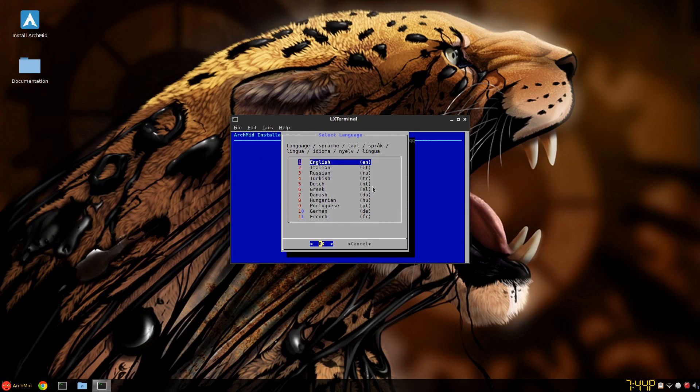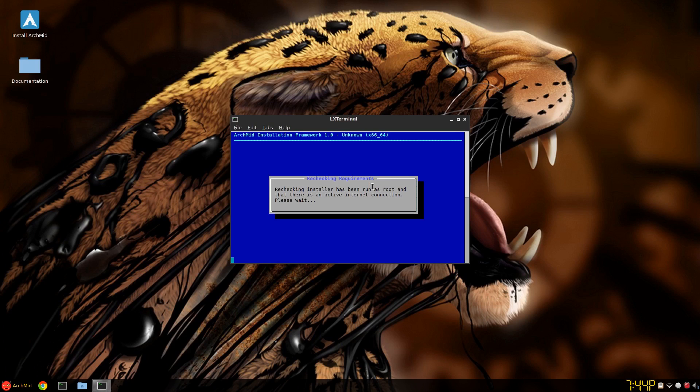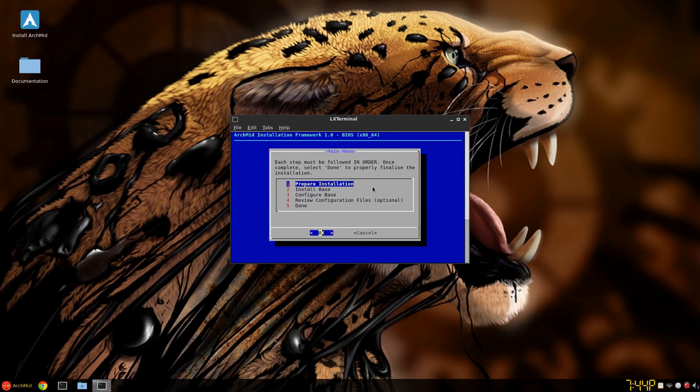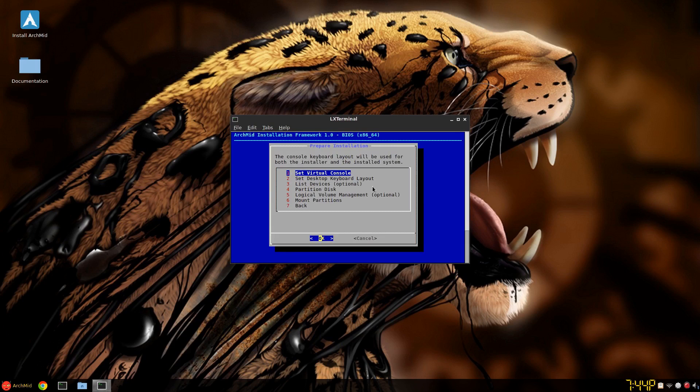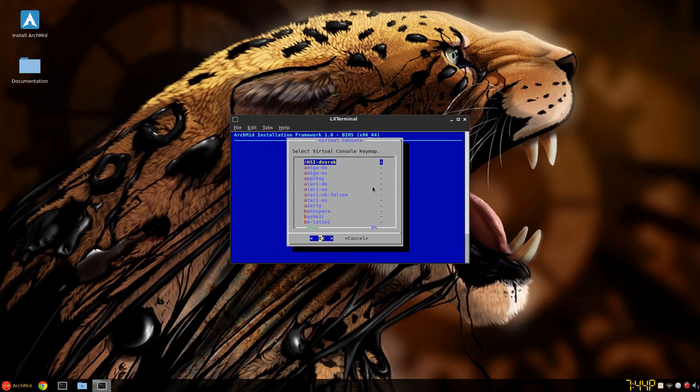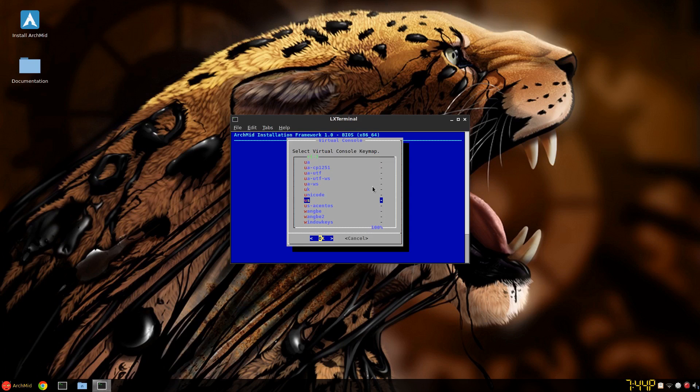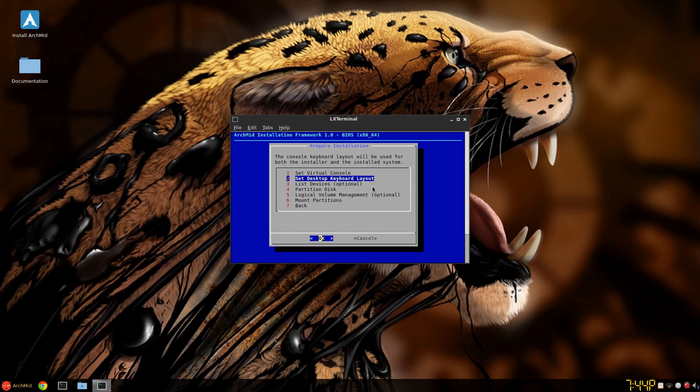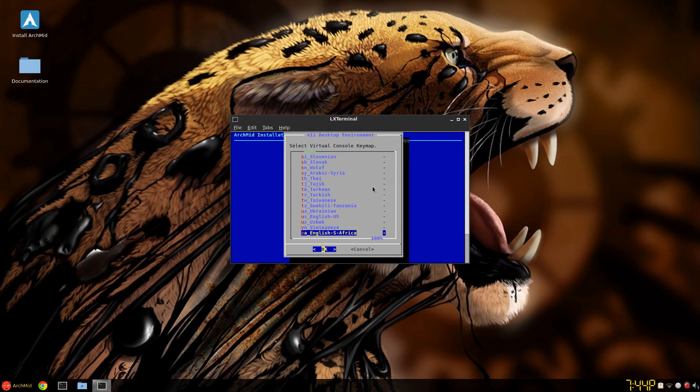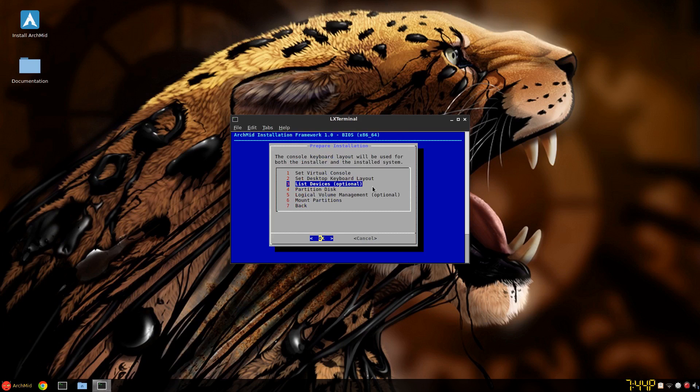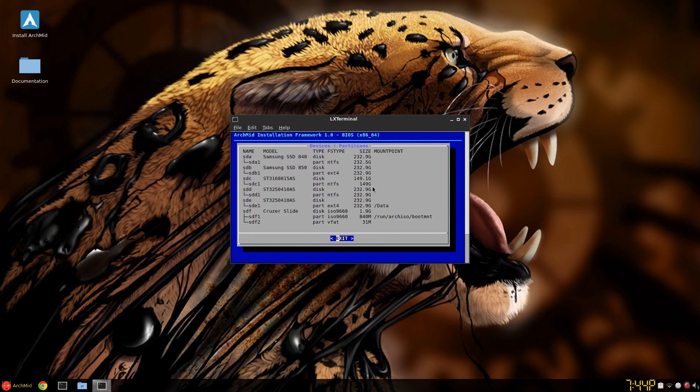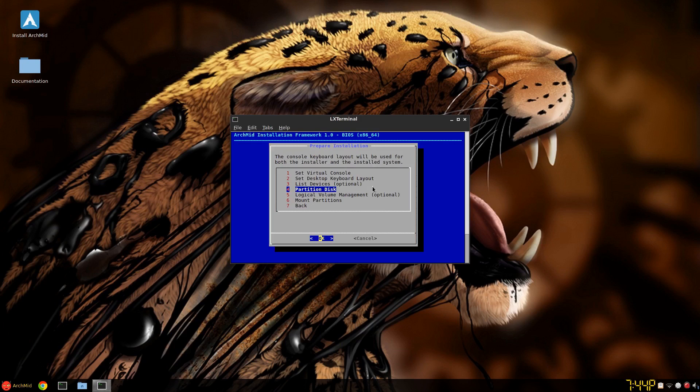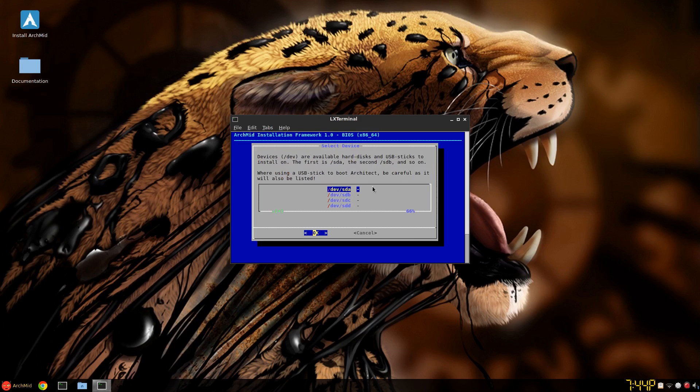So you pick your language. Make sure you're connected to the internet. It does have out of the box most chips should work. Prepare the installation. Set your virtual console to whatever country, and your keyboard layout. Same idea. List devices if you want. And there you go. And SDB is the one I want. So exit.